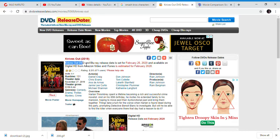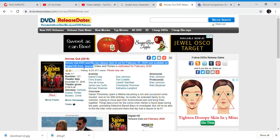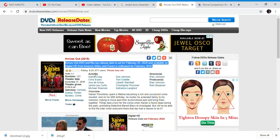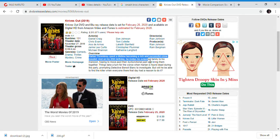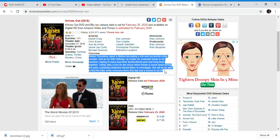Knives Out Blu-ray and DVD release date is February 25th, 2020. Here is the overview if you haven't seen the movie yet. If you plan to buy this on Blu-ray or digital, but if you haven't, go see the movie.